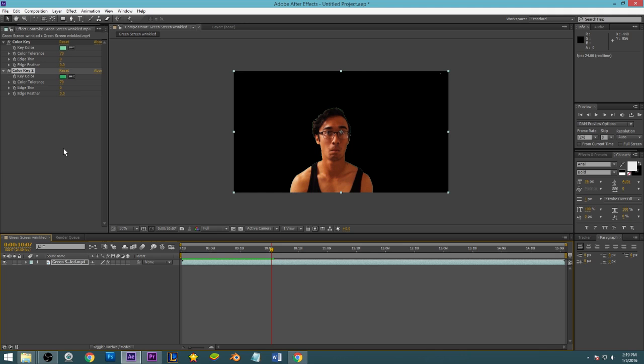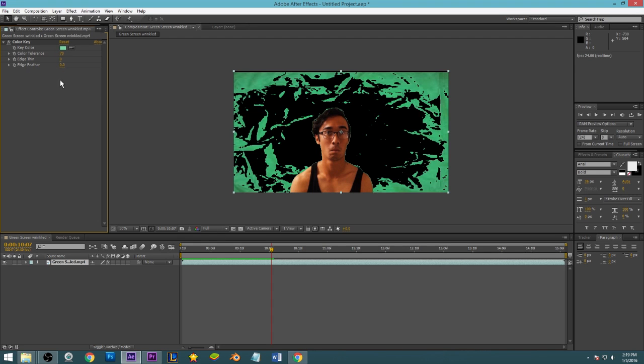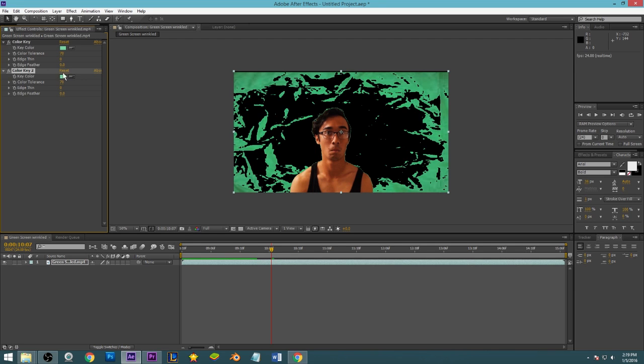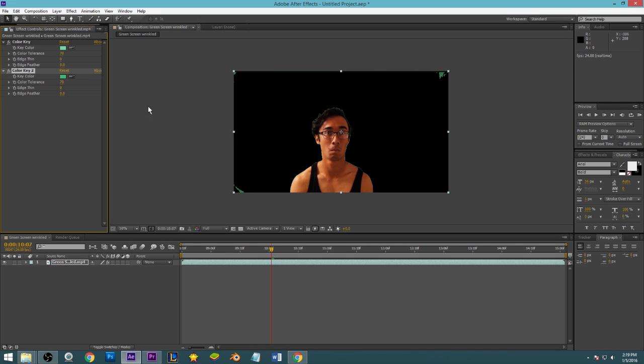So I would just recommend having multiple colors, identifying which colors are still showing up. Once you Control D duplicate this plugin, pick the one that you think shows up the most, get rid of it, and you just keep doing that until eventually you get rid of all the green in the back.